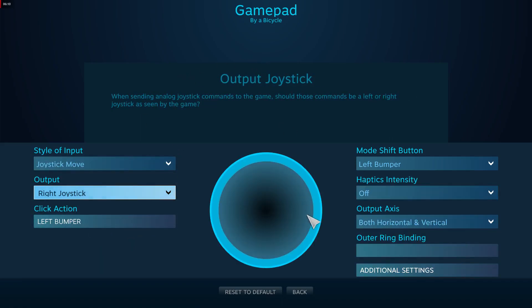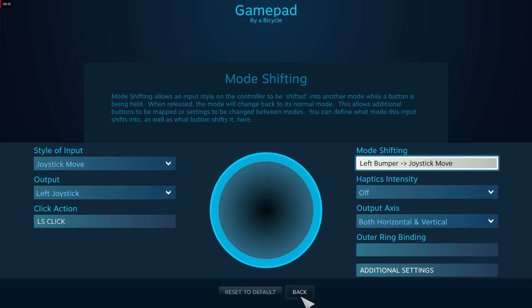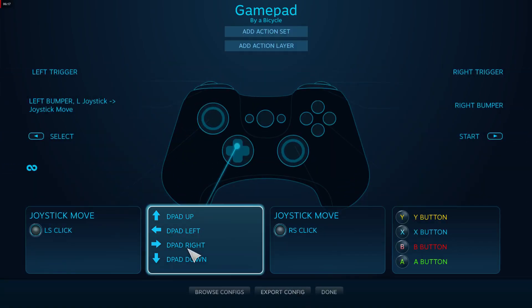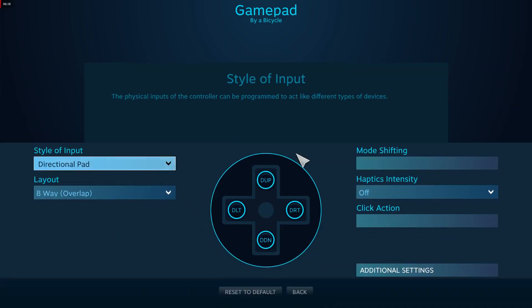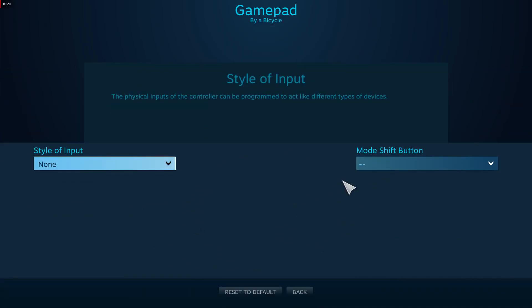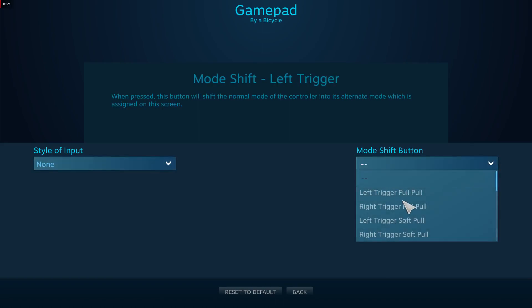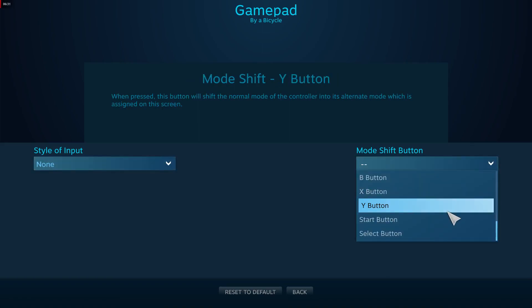You can do this with anything. You can take the d-pad, for instance, go to mode shifting, and make it any button you want.